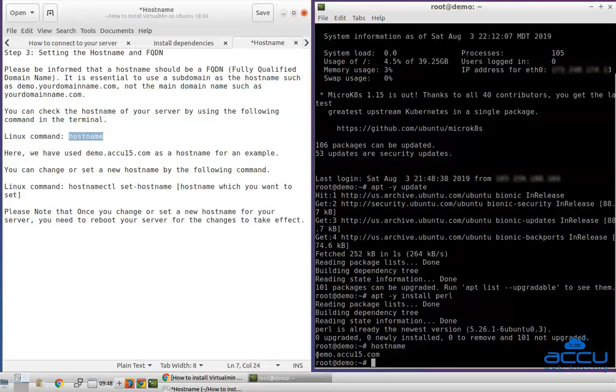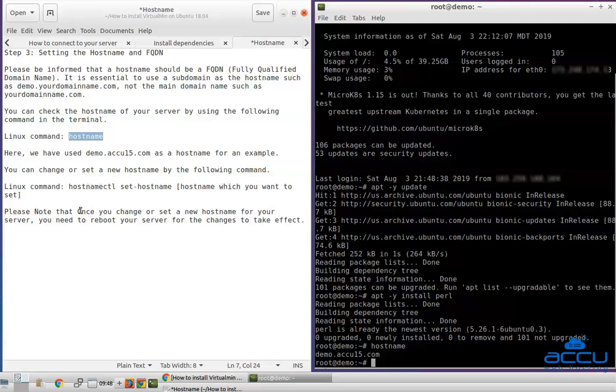Here, we have used demo.accu15.com as a hostname for an example. You can change or set a new hostname by the following command. Please note that once you change or set a new hostname for your server, you need to reboot your server for the changes to take effect.